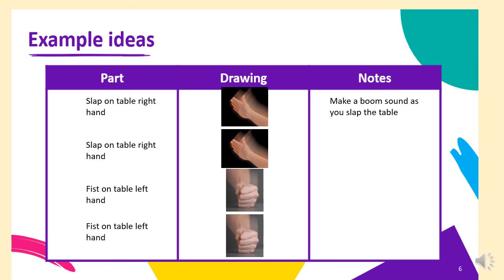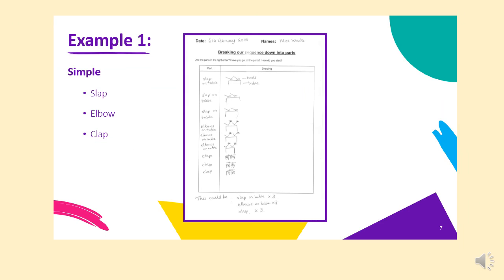And here are some examples as well. So yours might look like this one. This one here is where there's a slap, there's an elbow and there's a clap. So the first step is the slap on the table and you can see the picture. Well, there are two hands on the table. So the hand slap on the table and the hand slap on the table, then the hand slap on the table. It is elbow on the table, elbow on the table, elbow on the table. And then three claps.